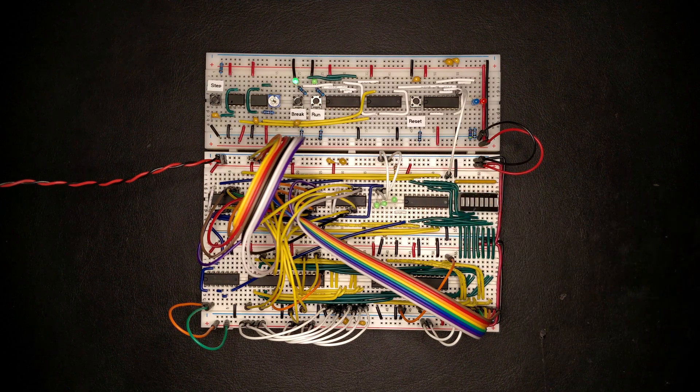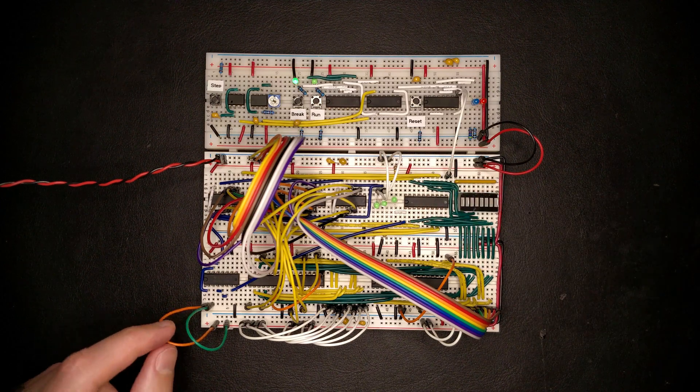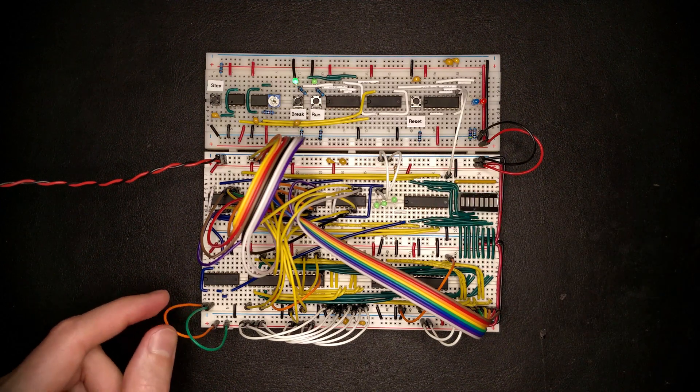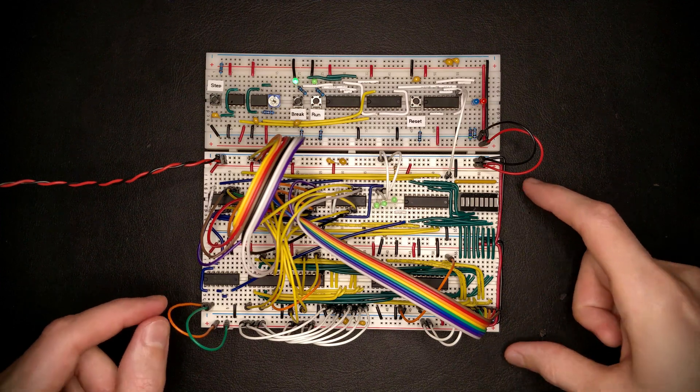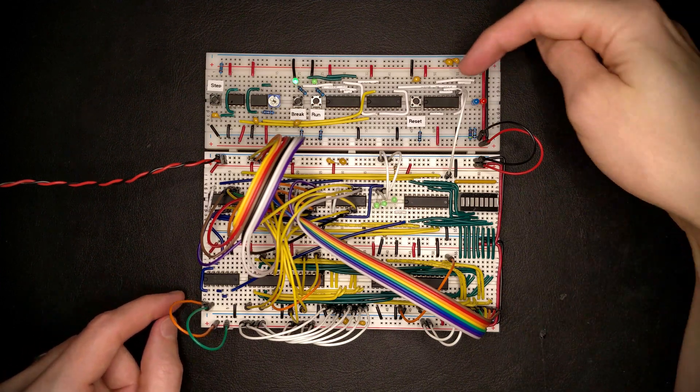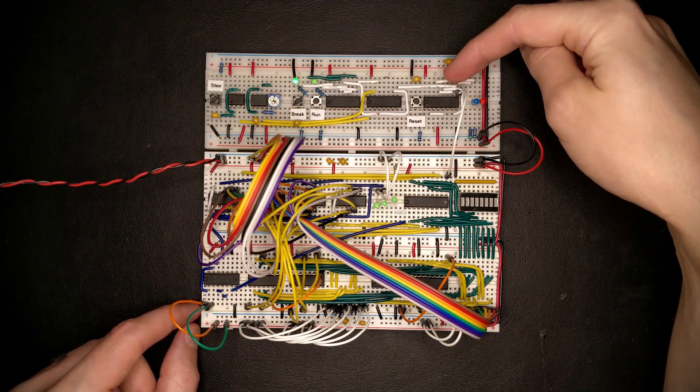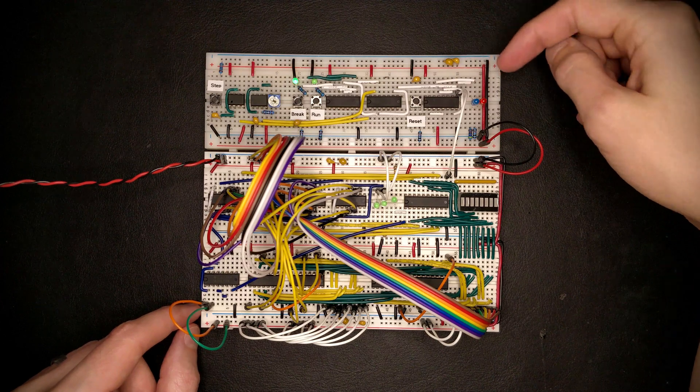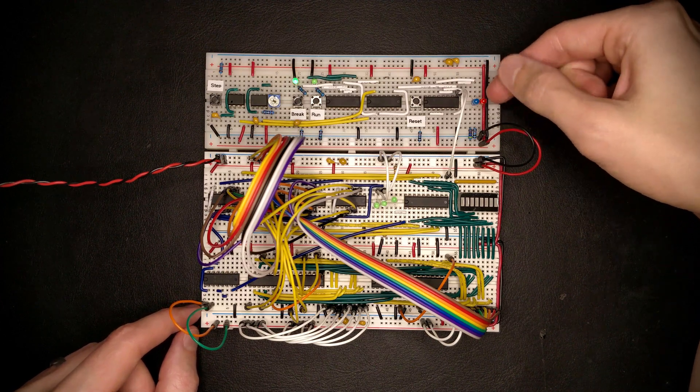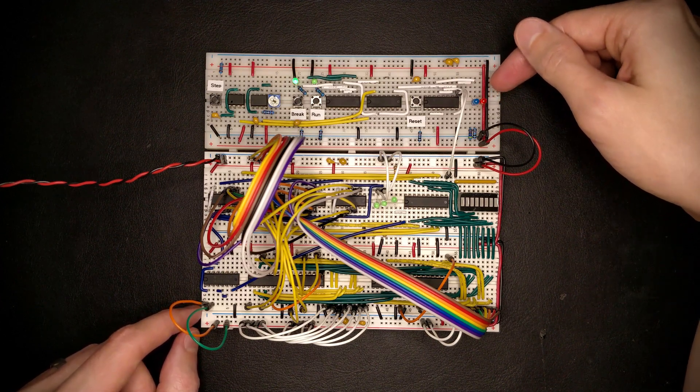That should now allow us to connect the reset input of the entire program counter board over to the clock generator here, such that we can actually use the properly synchronized reset output we have here.